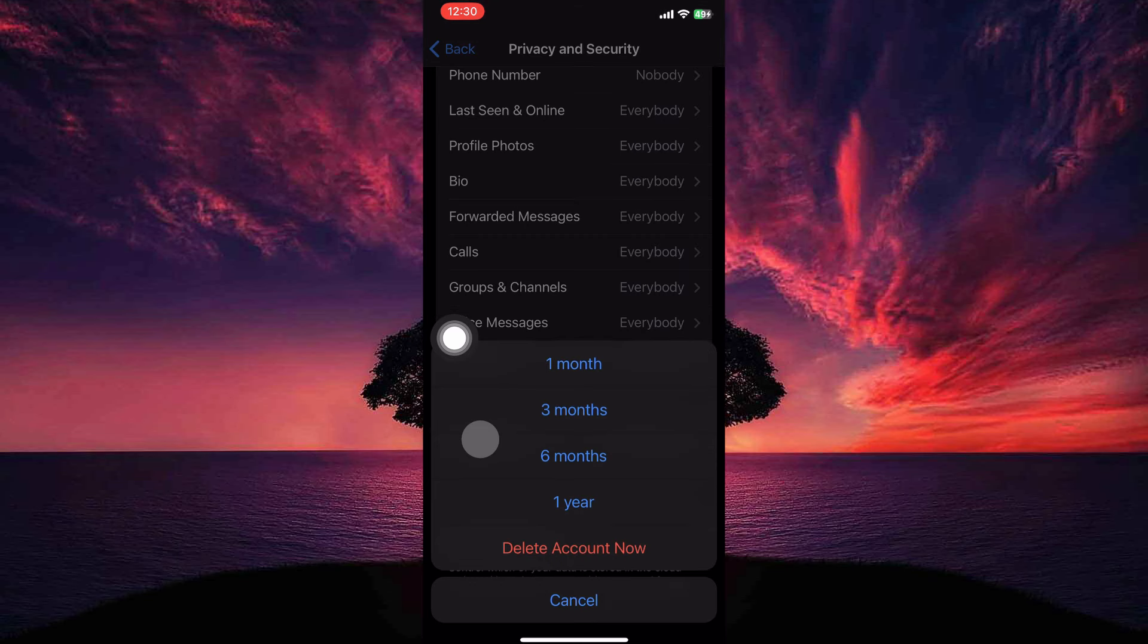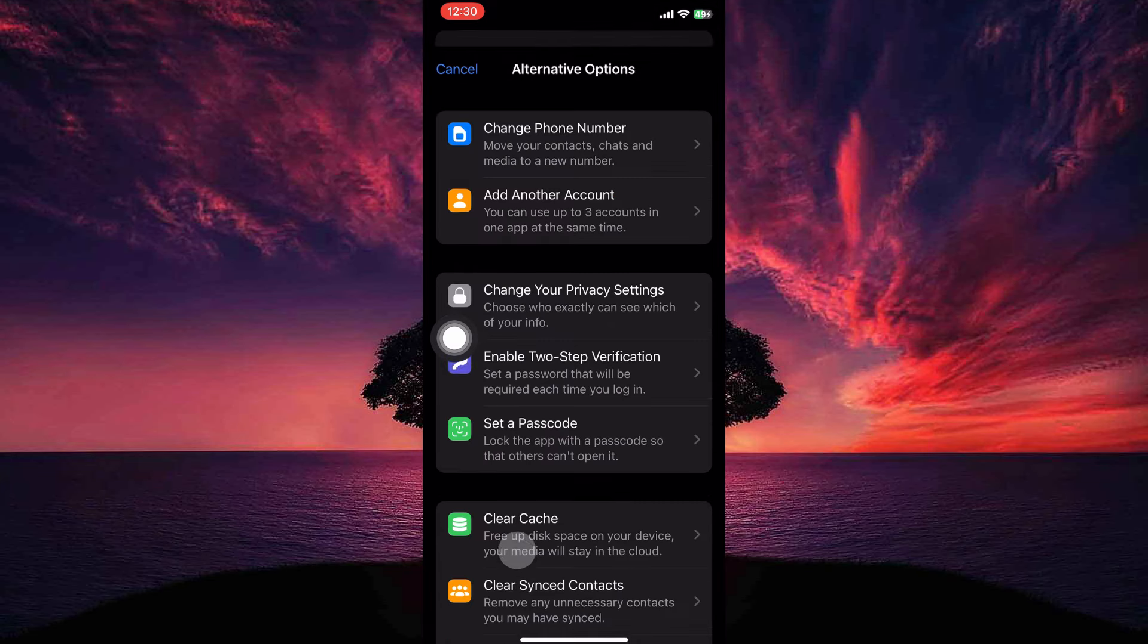A pop-up will appear with the following options: one month, three months, six months, one year, and delete account now. So just tap delete account now.